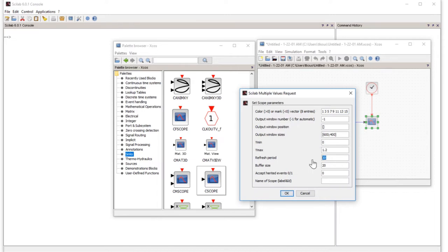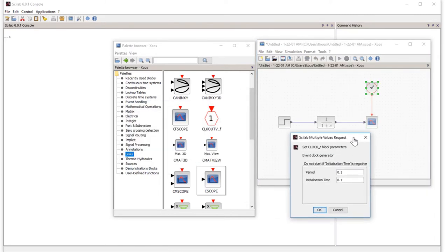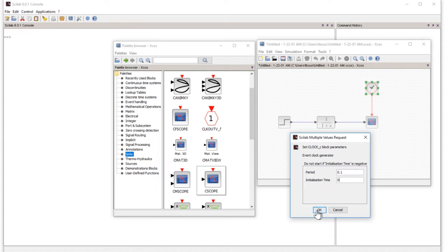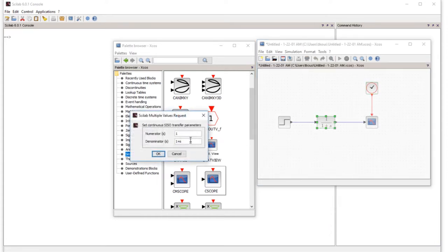For the clock, 0.1 is okay. Initialization time you can change to zero as well. Now our transfer function is 2 divided by s plus 2, so we change it to 2 here.